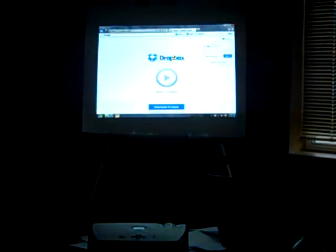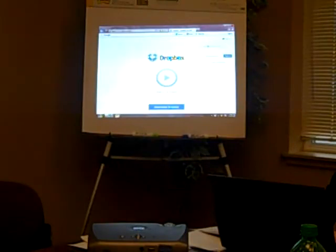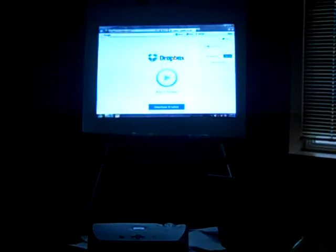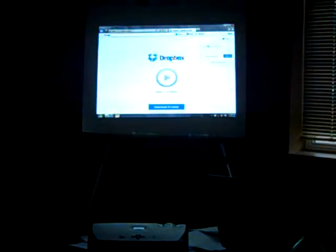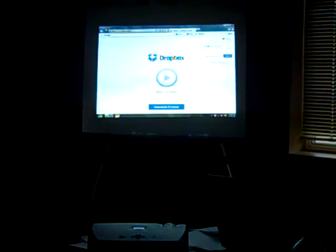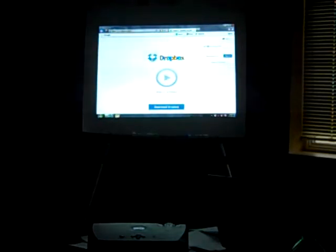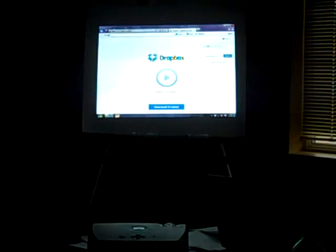I never used anything Mac, and my husband did design and stuff, but I had never used a Mac and I hated it — I refused. Now I have a computer, an iPad, and a phone. They're just simple; it's just a learning curve, but it's a very simple one.